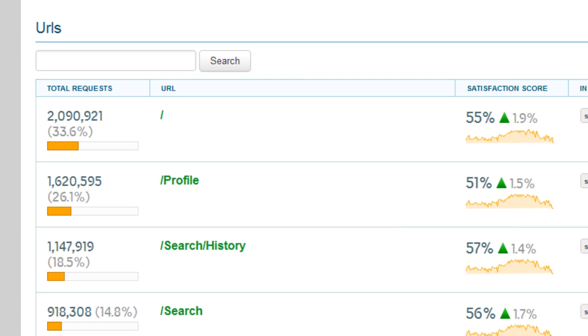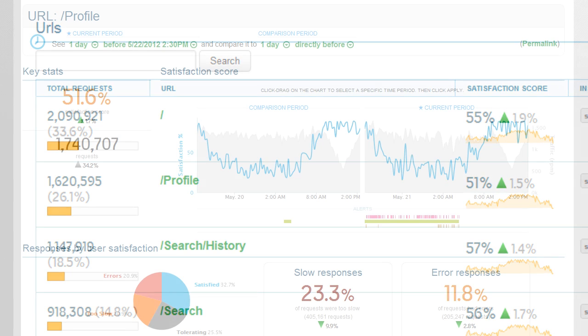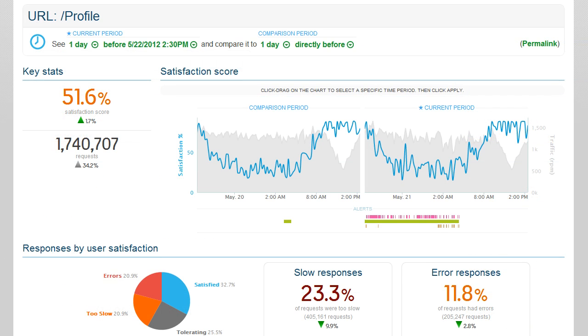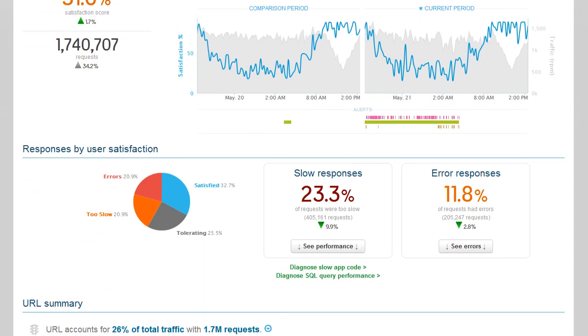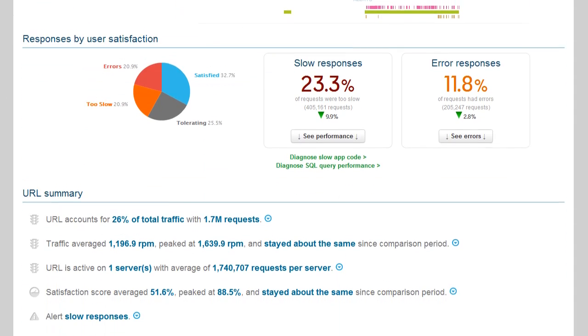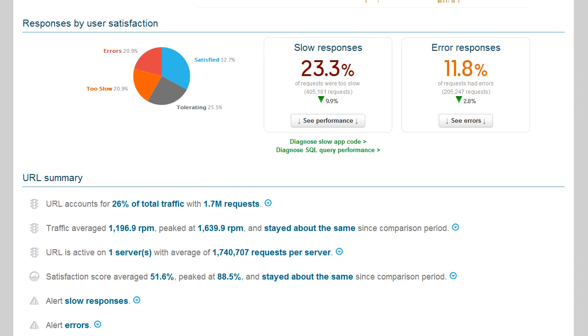LeanCentry shows you all the URLs in your application and key metrics like traffic, latency, and error rate. You can zoom in to see everything you ever wanted to know about your URL.